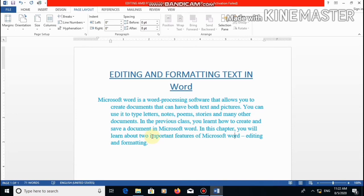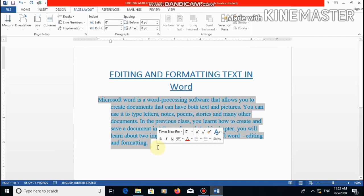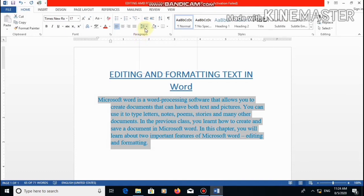Next is line spacing. Line spacing means the space between two lines. Let's read the steps given in your book on page number 34. First: select the text or paragraph for which you want to change the line spacing — let's select this whole paragraph. Then click on the home tab. Then click on the line spacing option in the paragraph group — a drop-down list appears. Here is the line spacing option. We will click on this small arrow and a drop-down menu will appear.